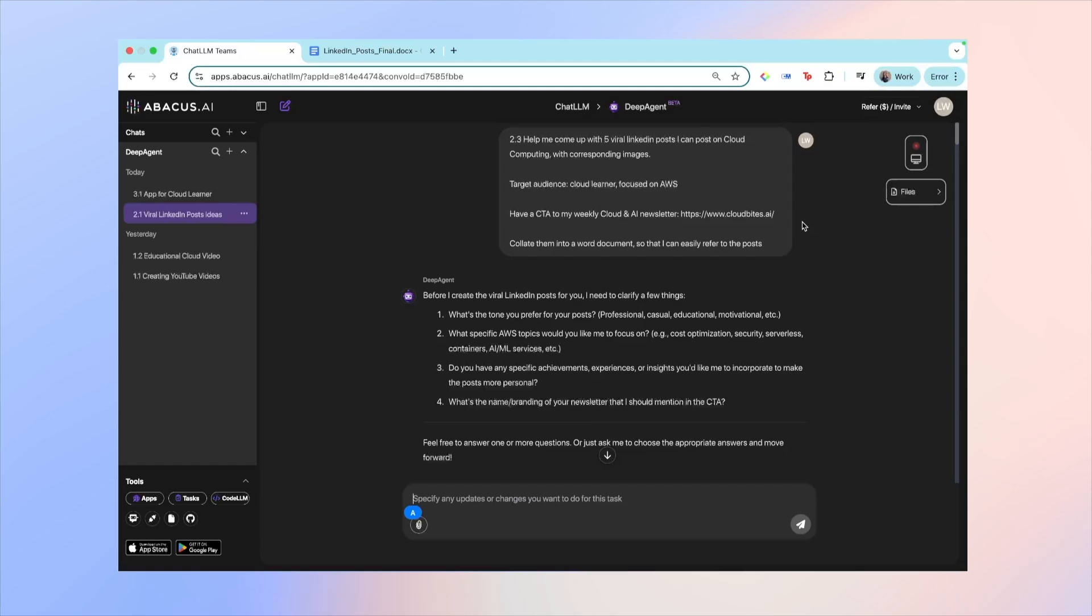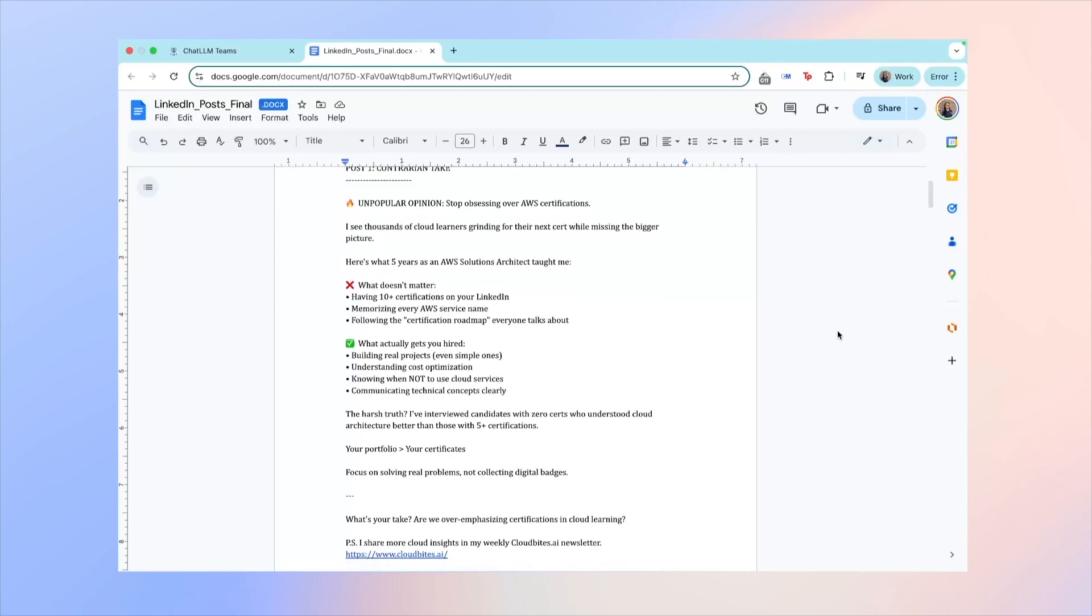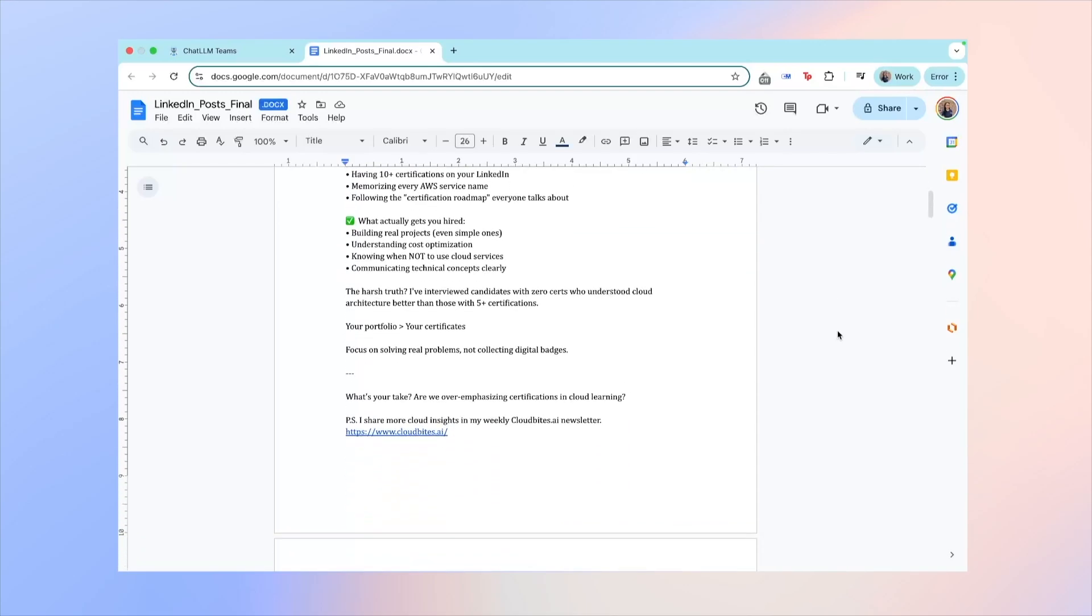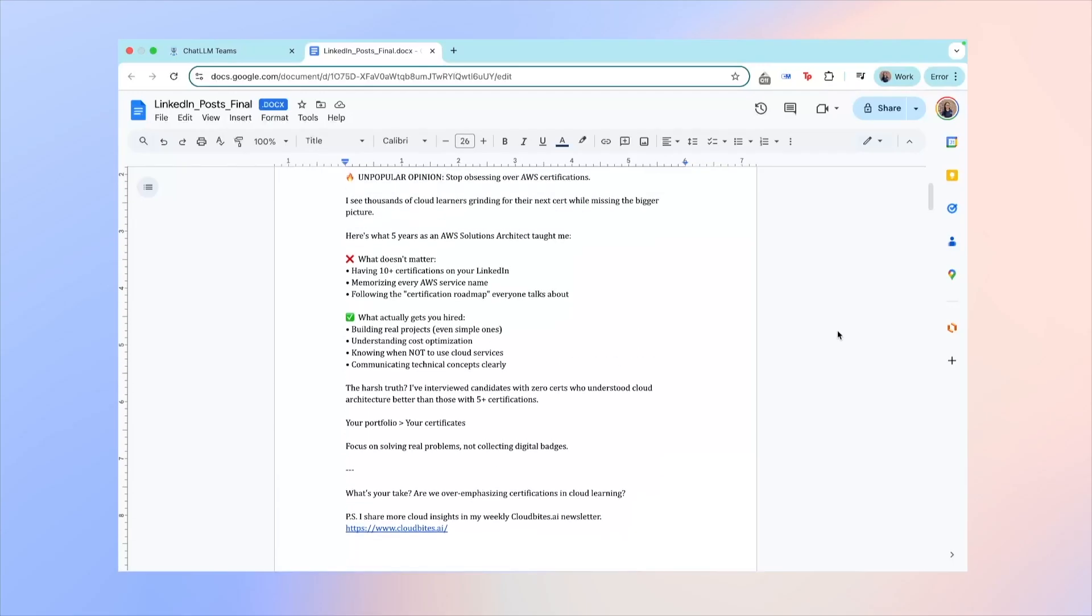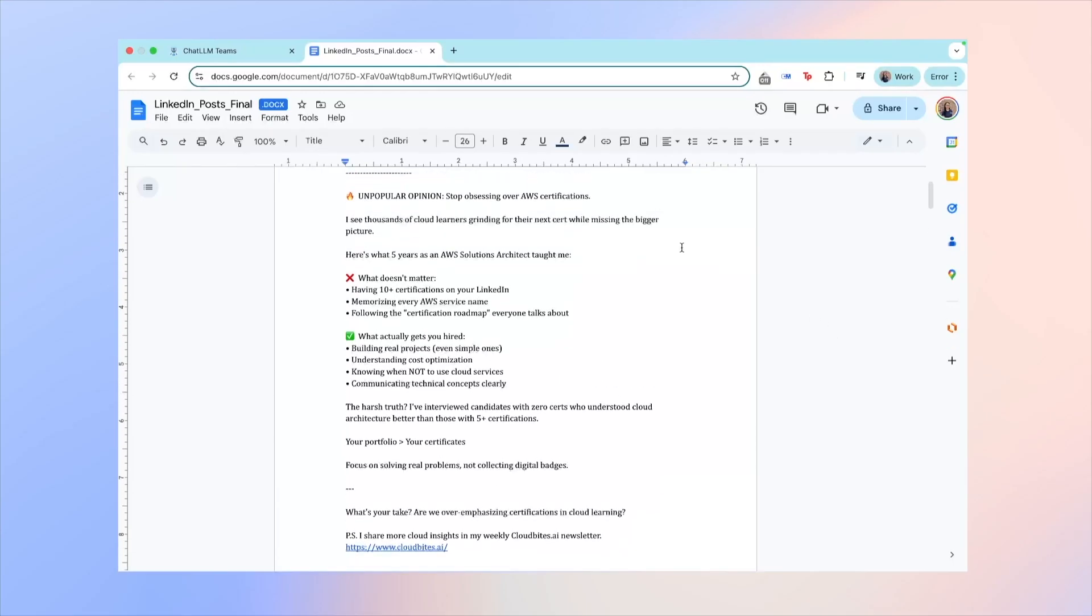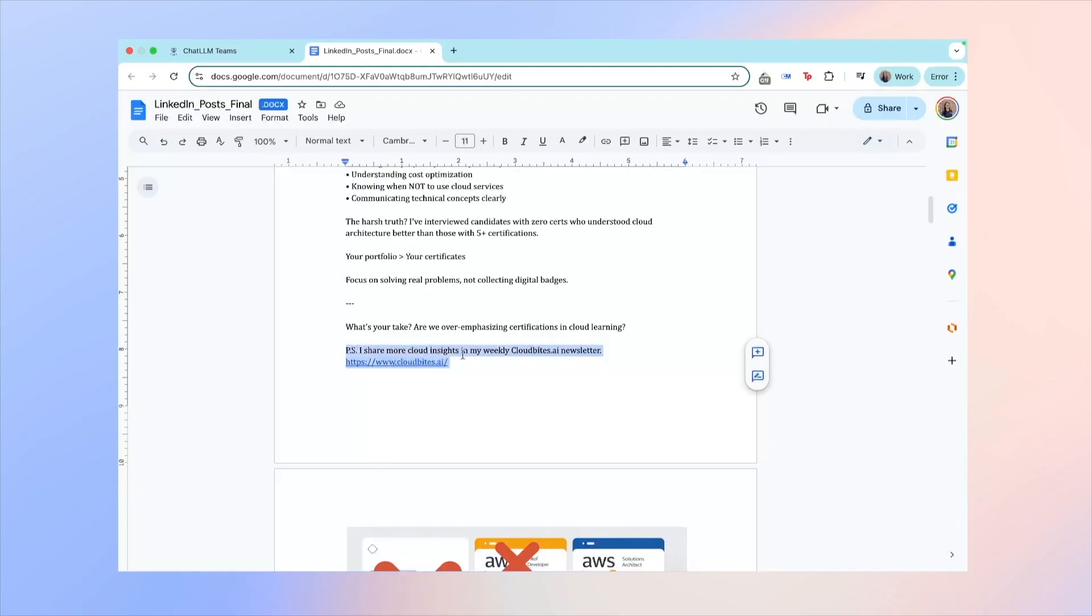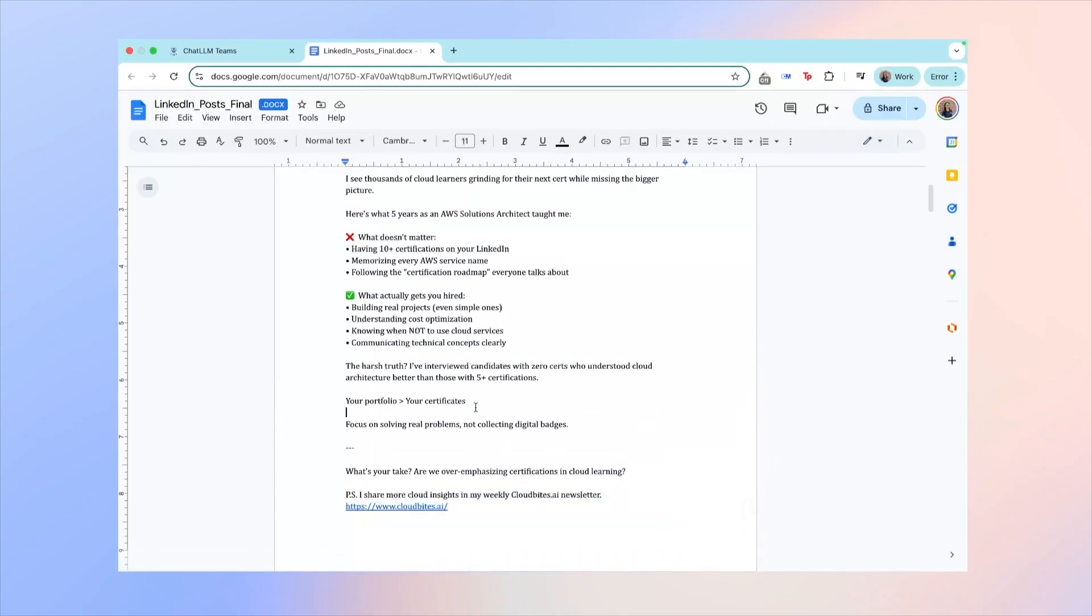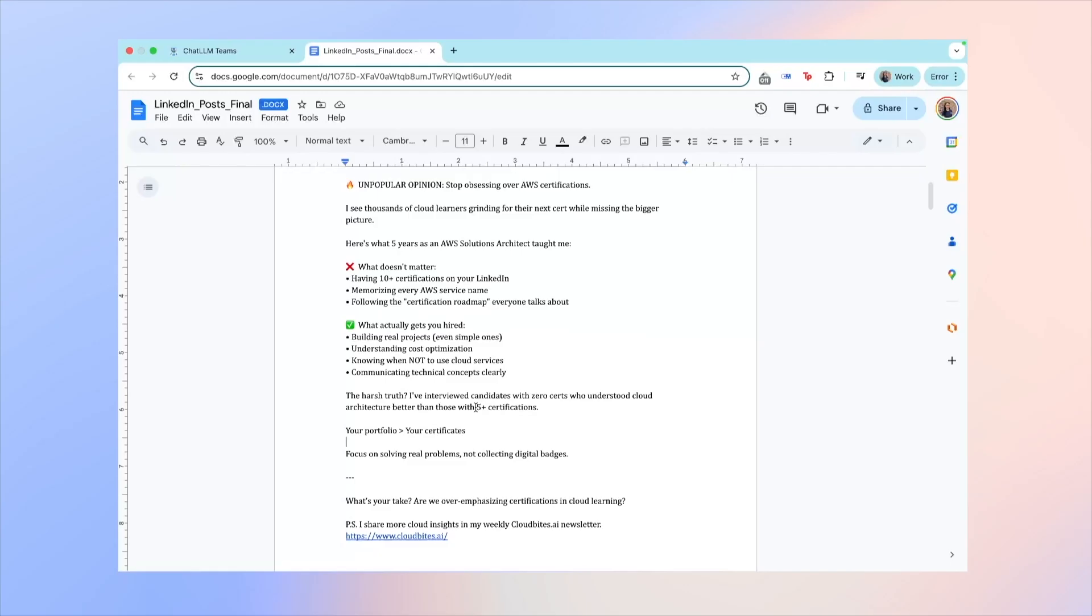You can see that post number one is on AWS certifications versus actual experience, and yeah, the formatting looks pretty good and it's actually pretty similar to what I'll usually have. And the call to action is also here: subscribe to my newsletter. It's in a really nice format, so I'd have no trouble just copy and pasting this onto LinkedIn. I might make a few tweaks if I want to, just to make it sound a bit more like myself. But you can see that it actually also added some personal information like five years as an AWS solutions architect, which I told Deep Agent about earlier.